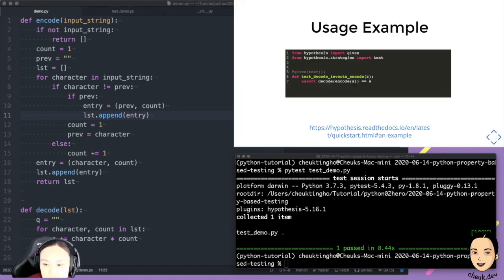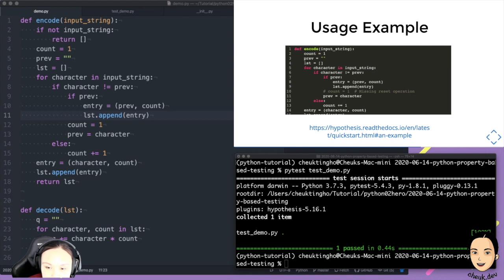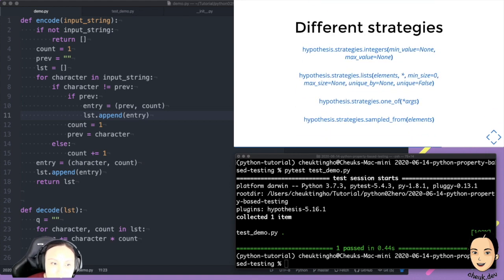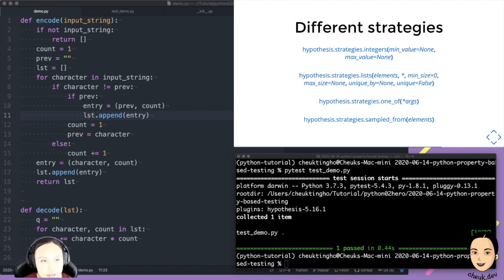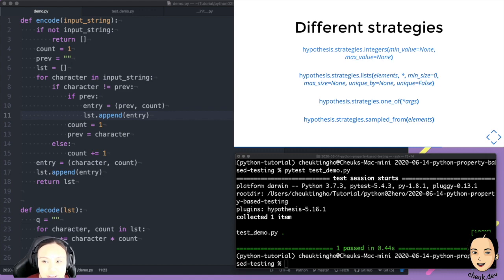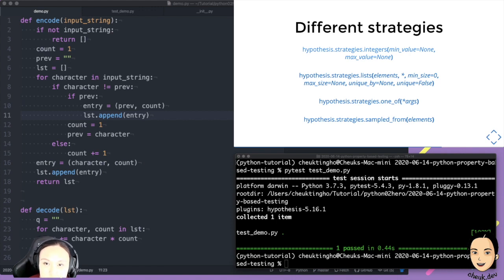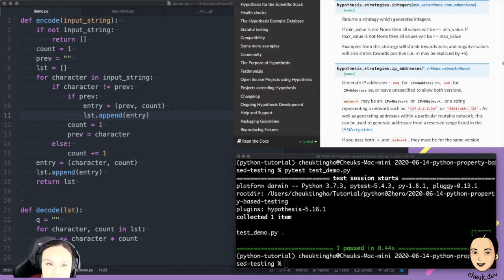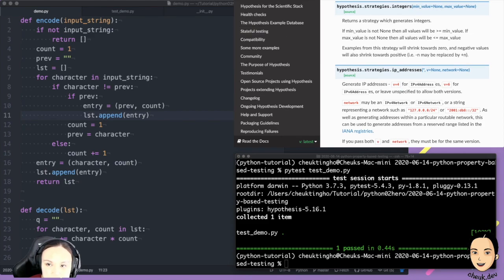So let's go back to the slides. You can actually have different strategies to test your code. In that example I showed how to generate random input strings. But there are more — you can generate an integer, and for an integer you can specify a range with a minimum and maximum value. All of these are in the documentation; I just highlight some common ones.